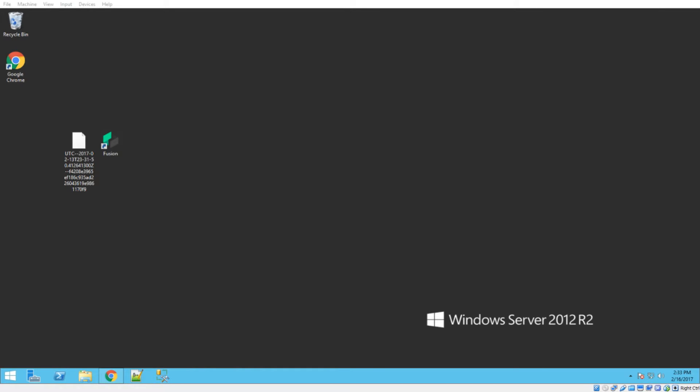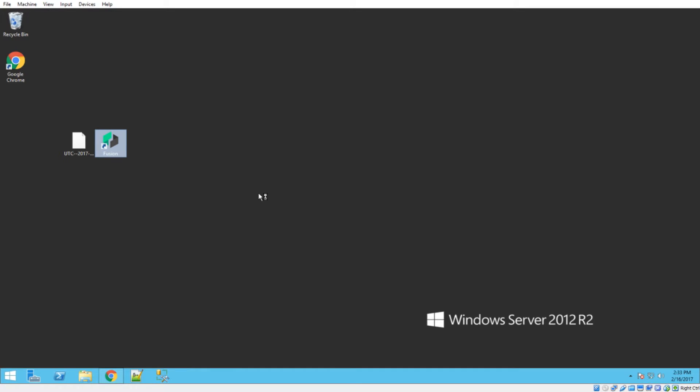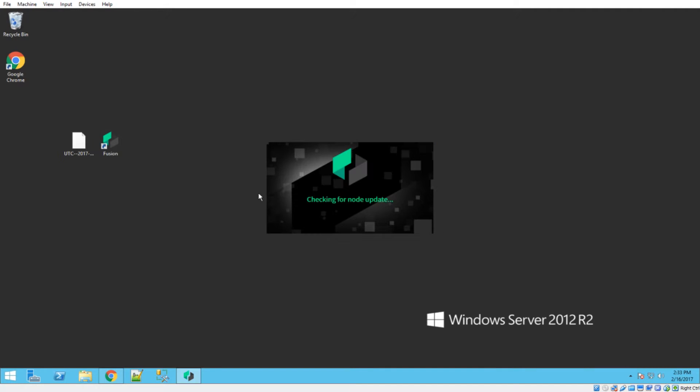So after you finish the install, you should have a Fusion icon on your desktop just like this. So go ahead and double click that and it'll pop up a window. It may take a little bit on the first time that you run this,